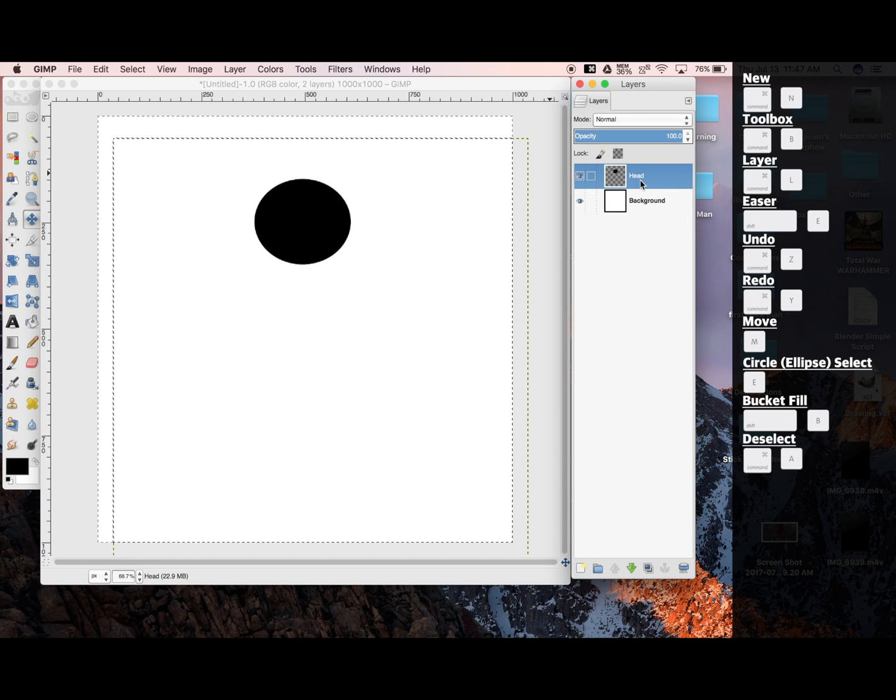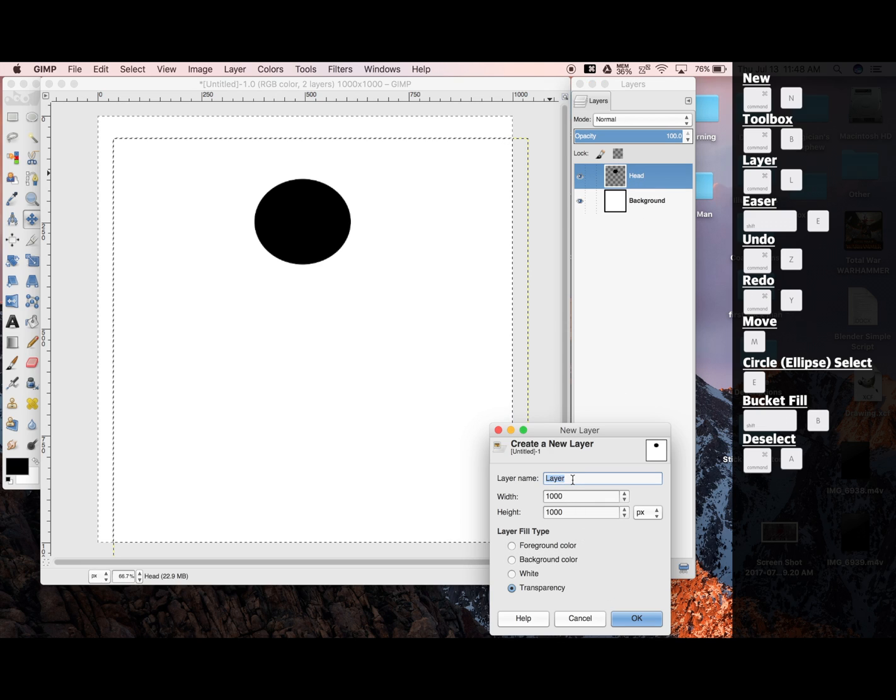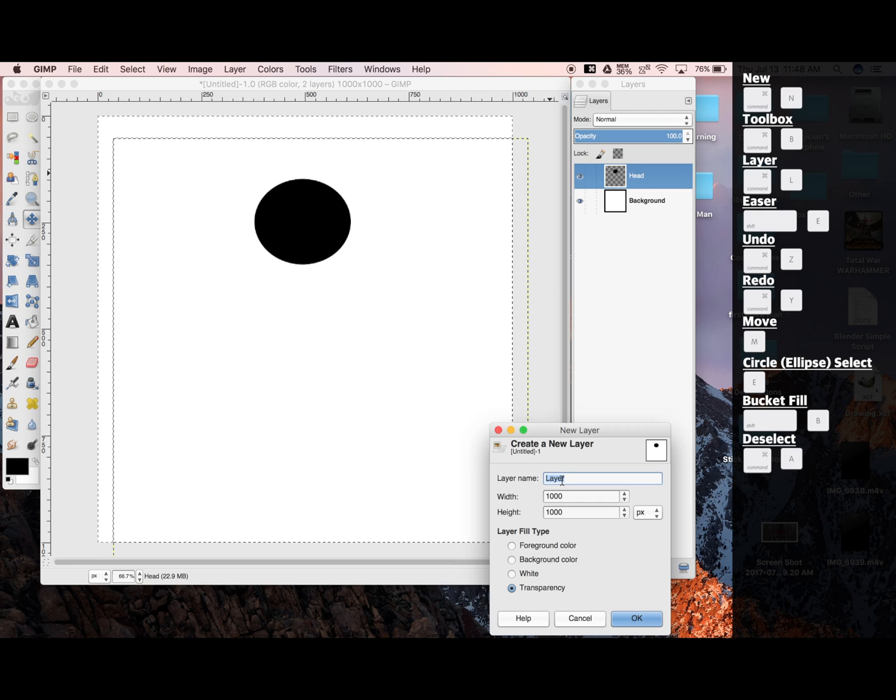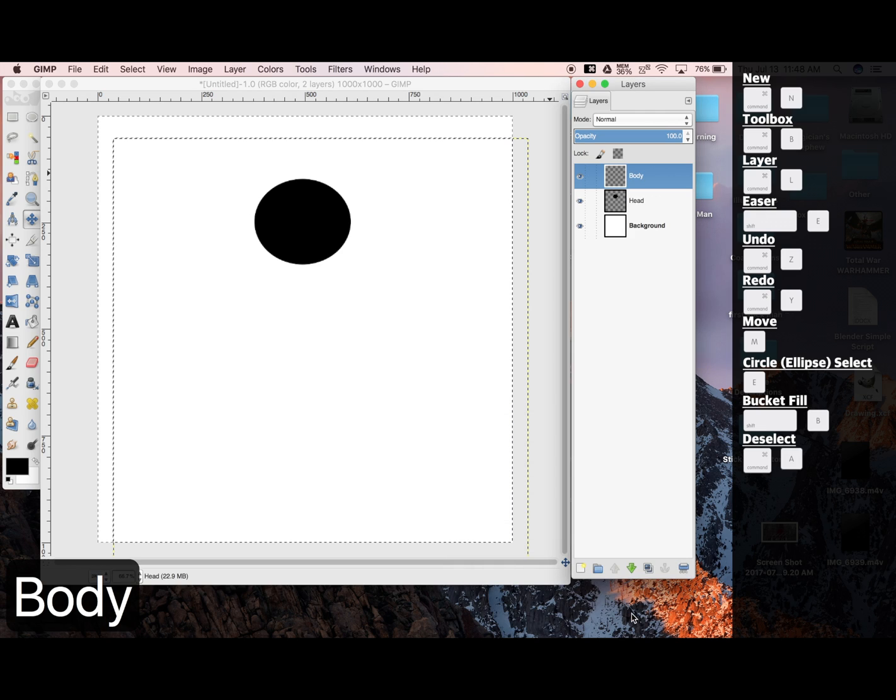Now I'm going to make a body layer. So, new layer. And here, I can title the layer right when I'm creating it. So I'm going to type in Body. Okay.